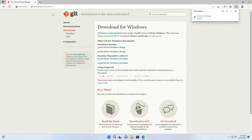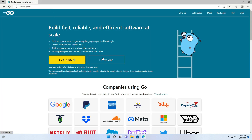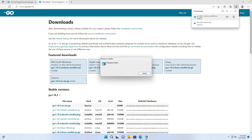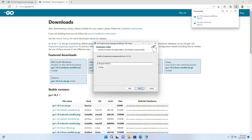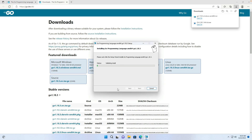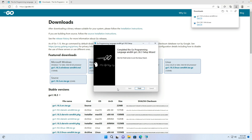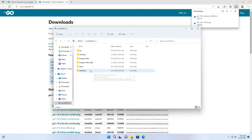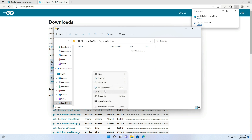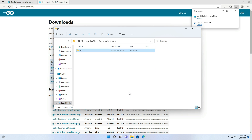Then visit the Go language official website go.dev. Go to the download page and download the Windows version. Open the installer after the download is complete. We change the installation directory to the Go directory in the C drive and wait for the installation to finish. Create a Go language workspace directory in the user home, then create an SRC directory in your Go workspace directory.